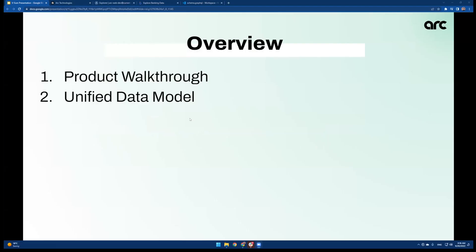The overview of the presentation today is that I'm going to do a quick product demo to show you what the customers see in the product and how they onboard to the ARK platform. And then I'm going to talk about the unified data model that we've built specifically around the banking data.